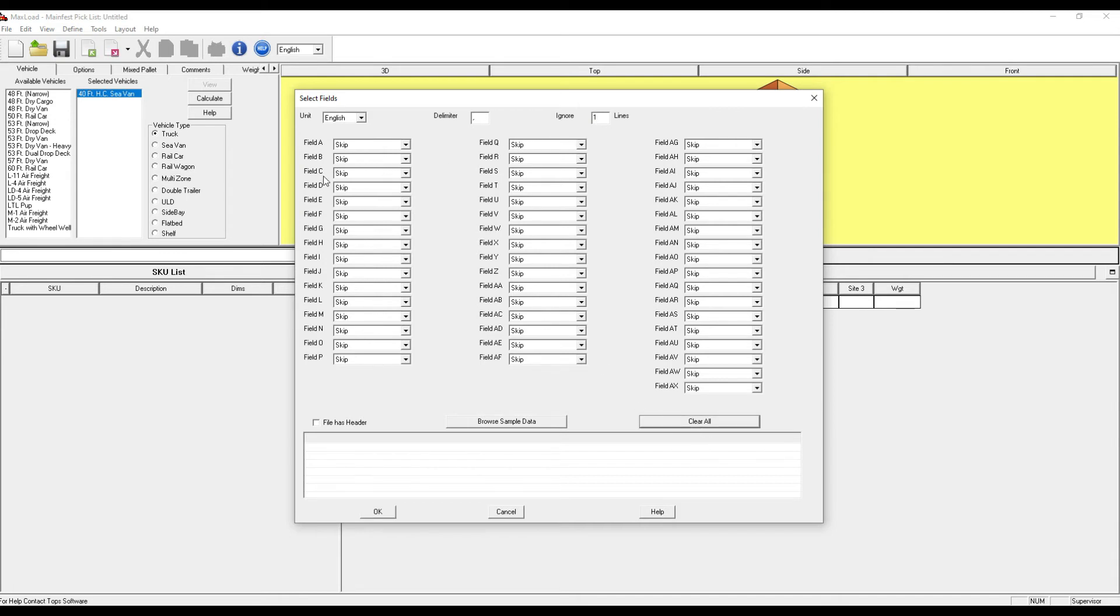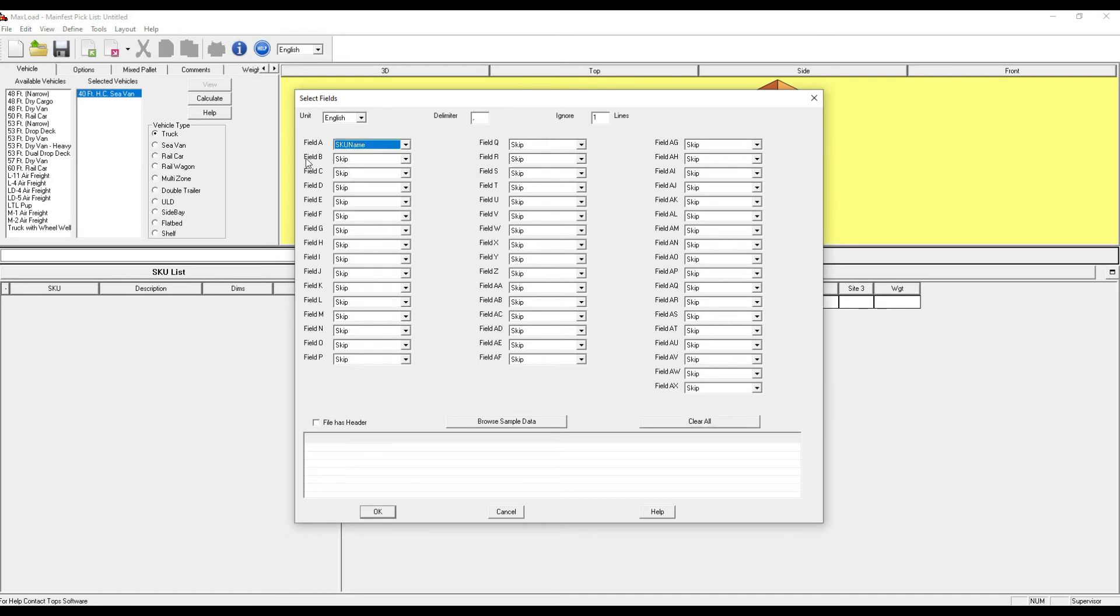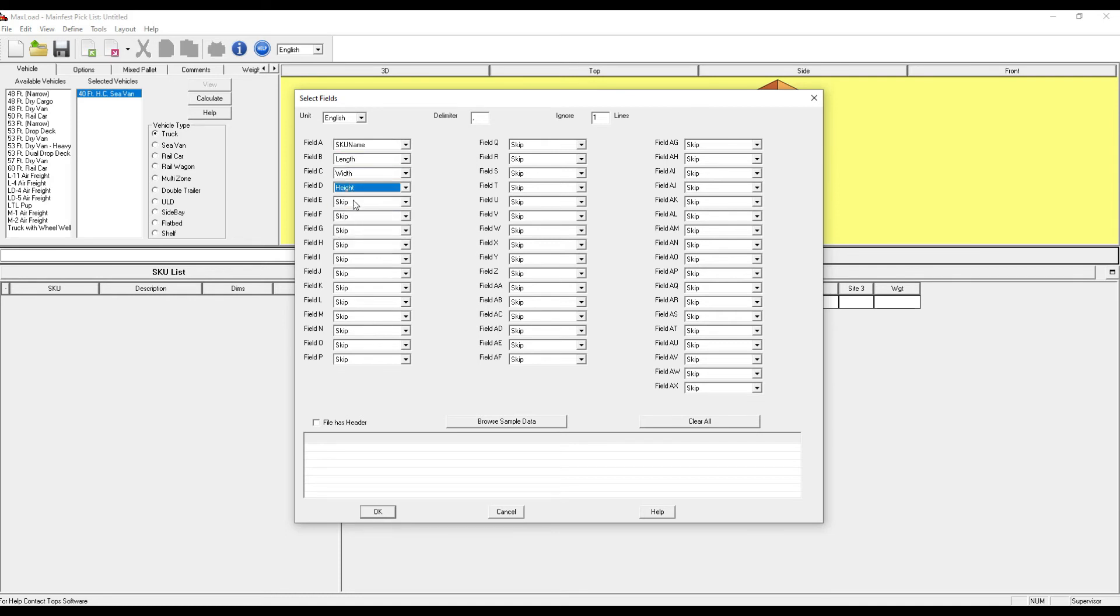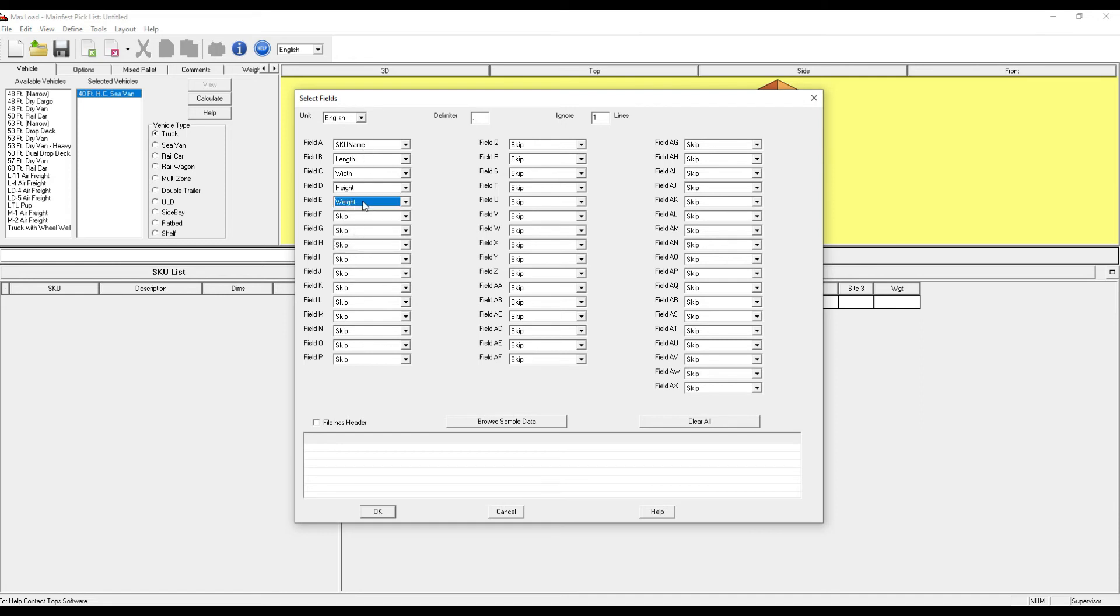You can clear all if there's other information in here, and then you'll match up your fields to your columns. Column A was the SKU name, length, width, height, and weight, respectively.